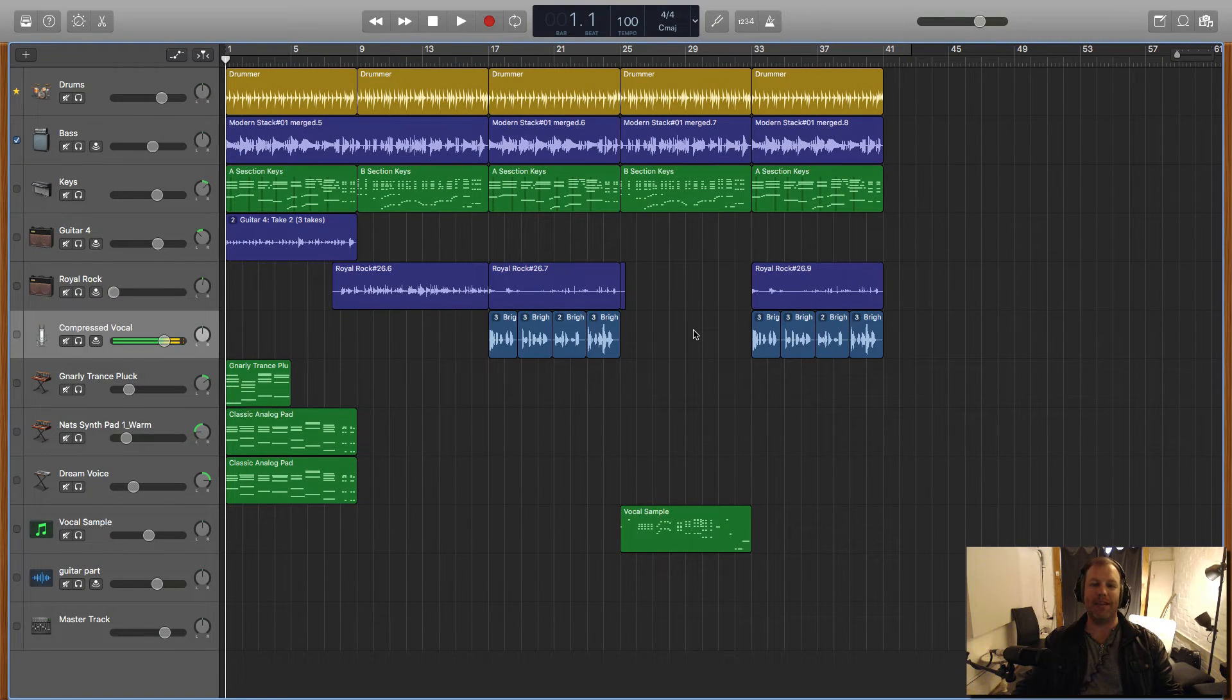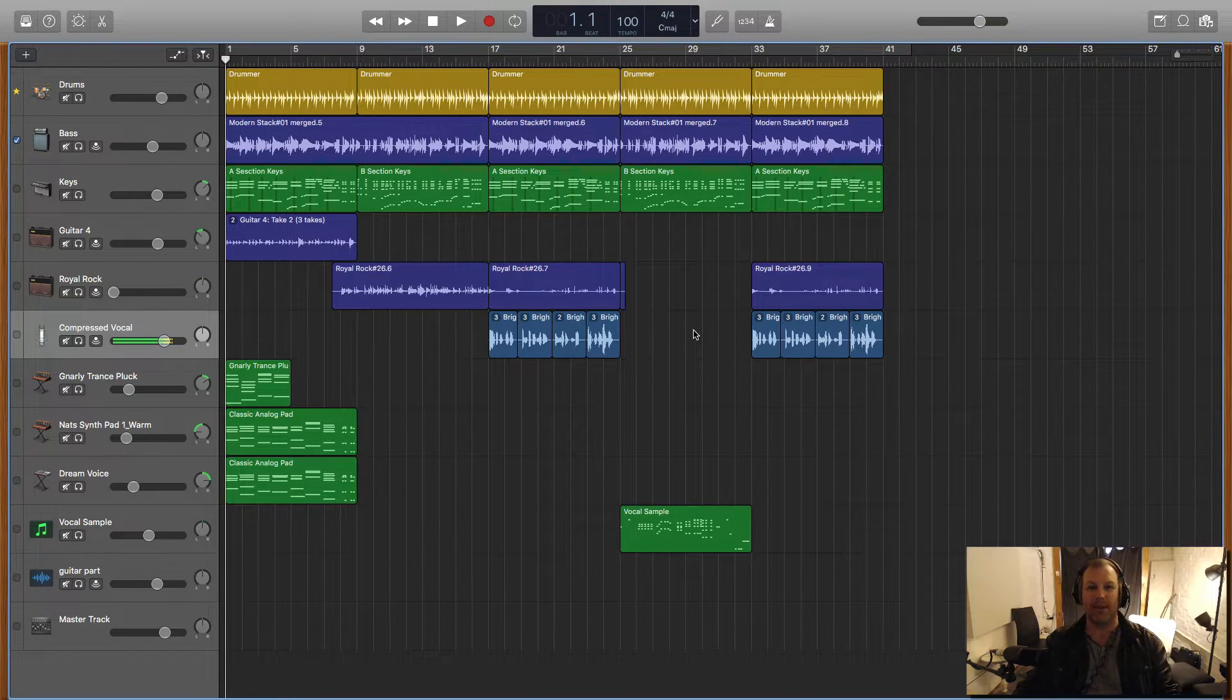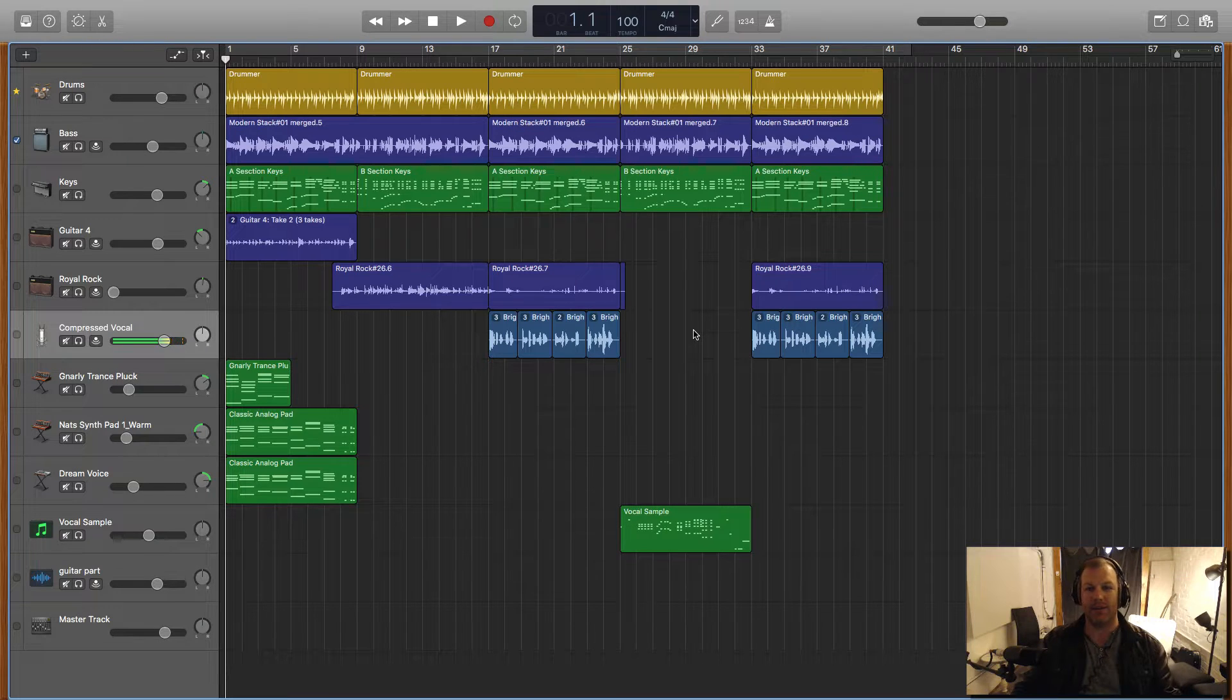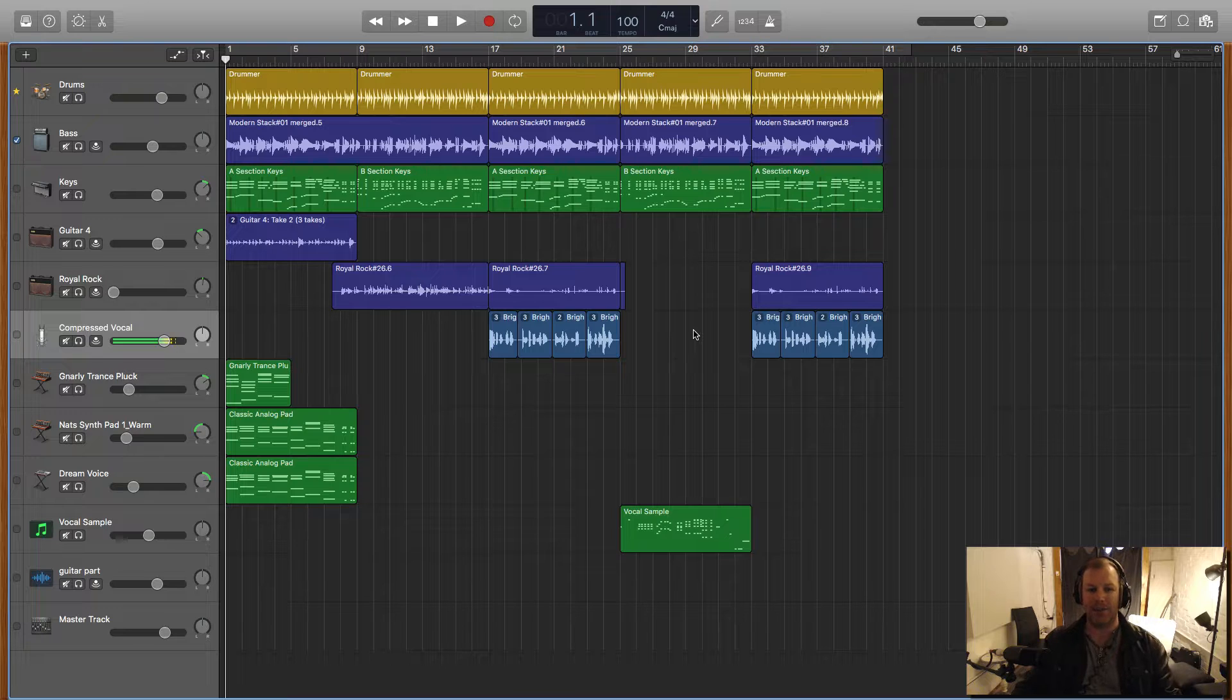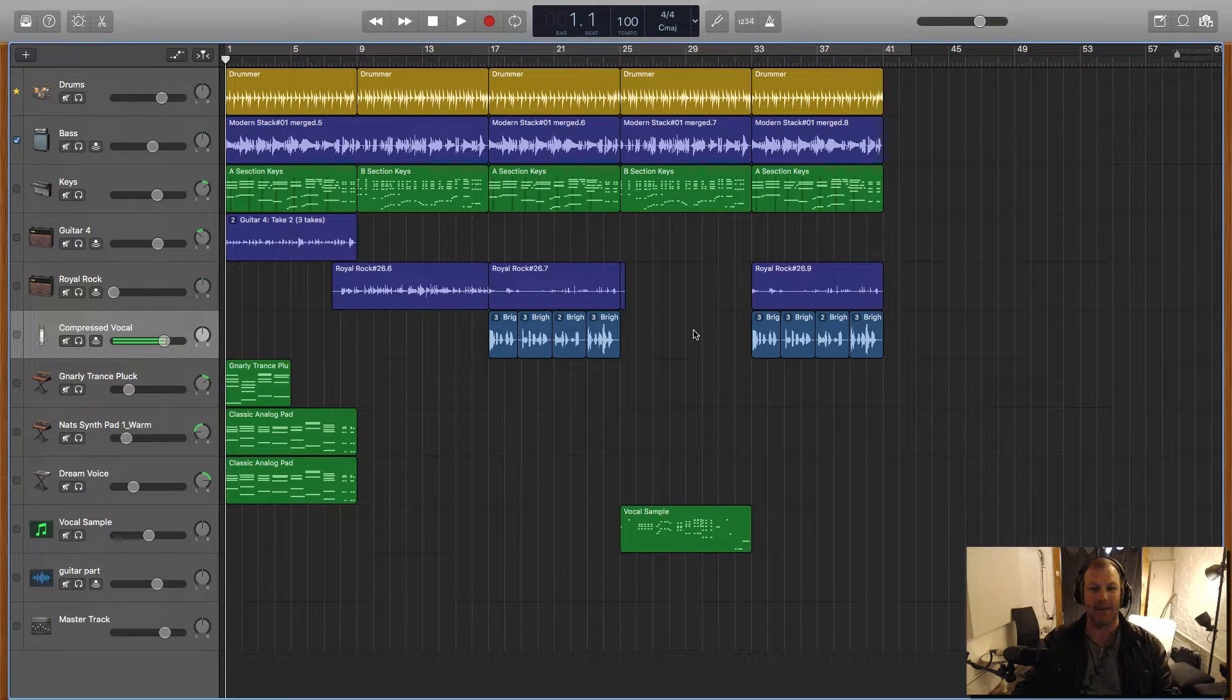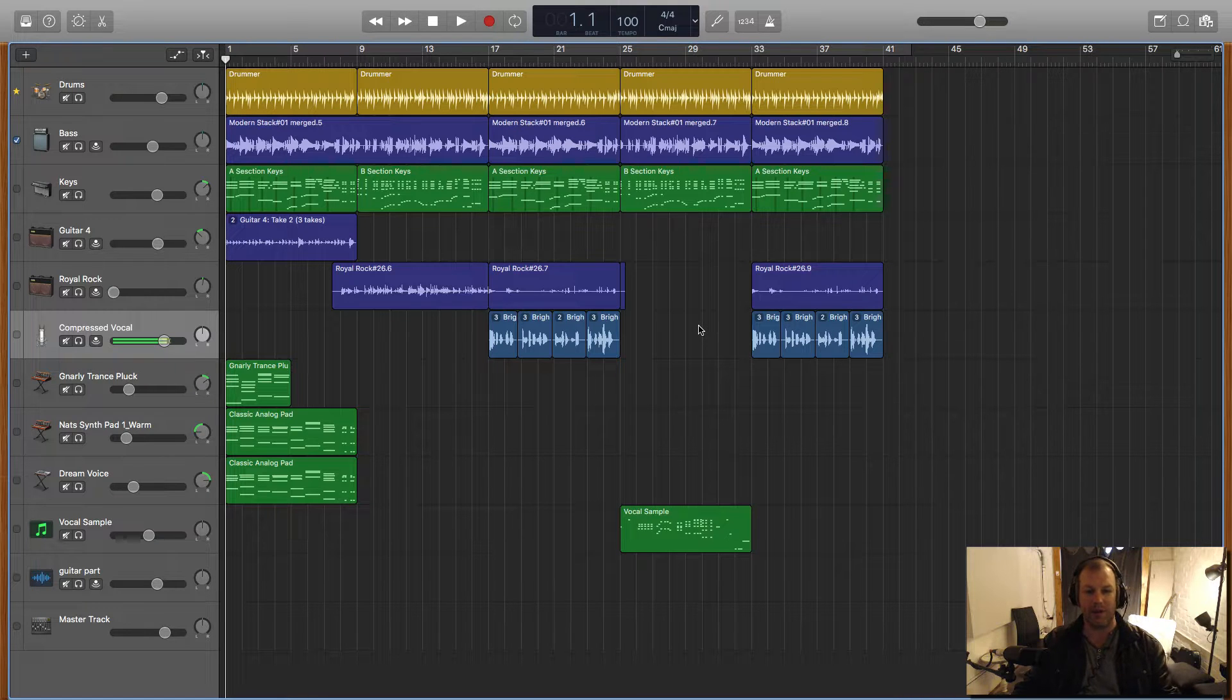Hello everyone, it is Nat here and today we are talking Auto-Tune in GarageBand. And like it or love it, Auto-Tune is here to stay and as a music producer or recording artist, it's really handy to know how to access the feature within your given digital audio workstation.